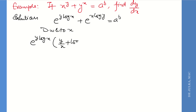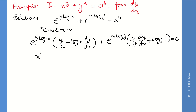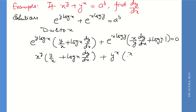Continuing: plus log x as it is, times dy/dx. For e^(x log y): x as it is, derivative of log y is (1/y) dy/dx, plus log y as it is, derivative of x is 1. This all equals 0. Now simplify: replace e^(y log x) by x^y, and e^(x log y) by y^x.